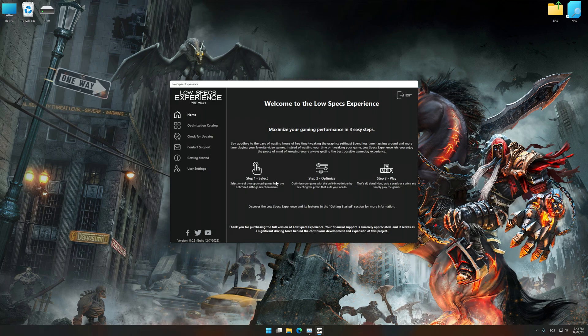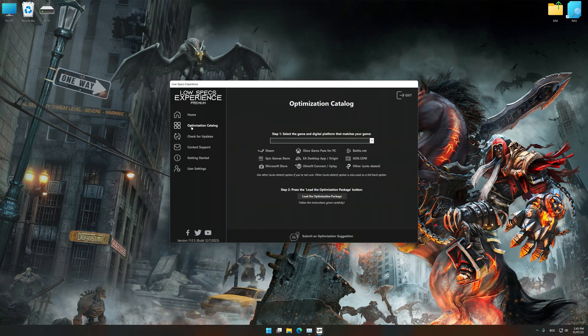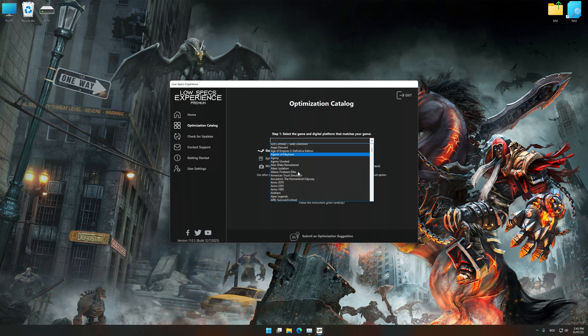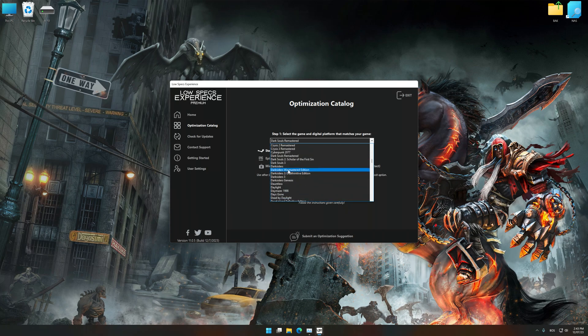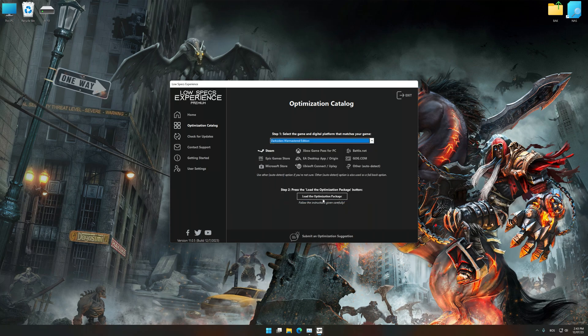Now select the optimization catalog, select the applicable digital platform, and then select Darksiders or Darksiders War Mastered Edition from this drop-down menu.